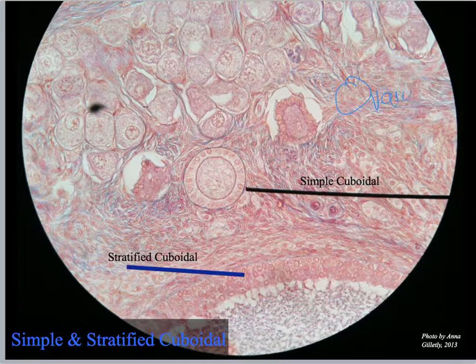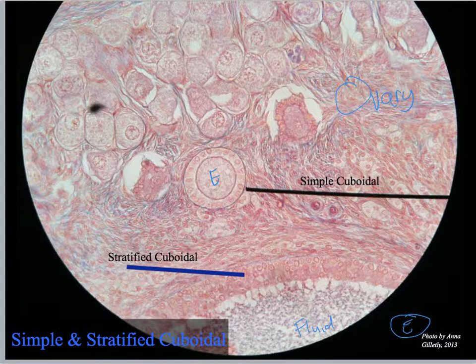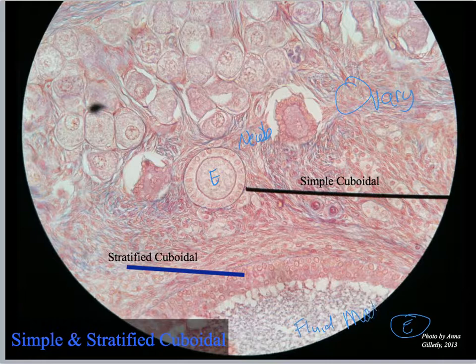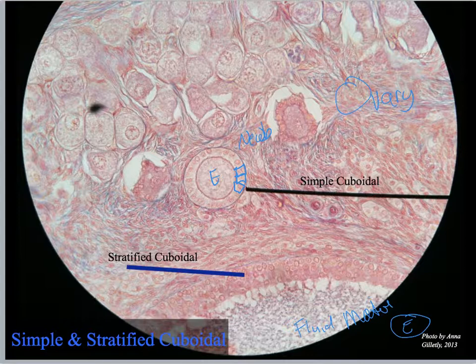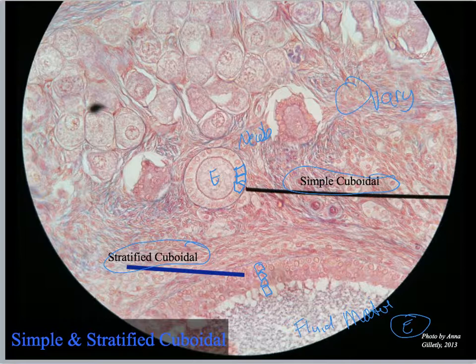This is one of my favorite slides for stratified cuboidal — it's from an ovary. Right here is an egg, and somewhere over here is another egg, and this is the fluid inside the follicle. I can see simple cuboidal really nicely here, whereas over here I've got like three to four rows of cuboidal cells — that's the stratified cuboidal. I really like this slide because I can contrast simple cuboidal and stratified cuboidal. And up here I can also see simple squamous.